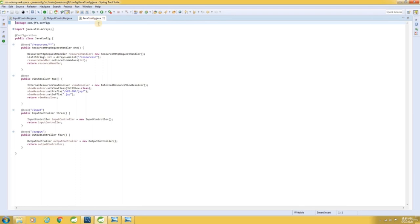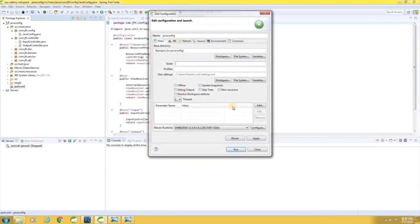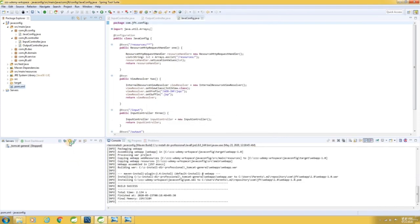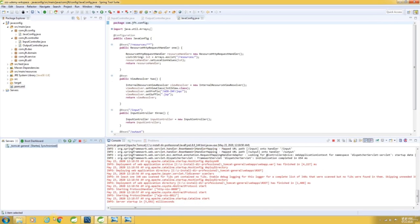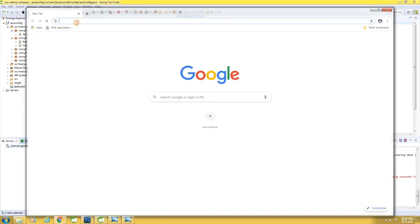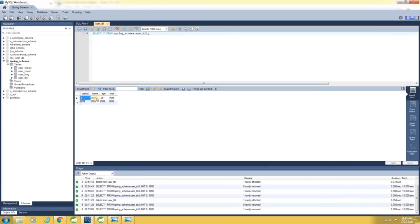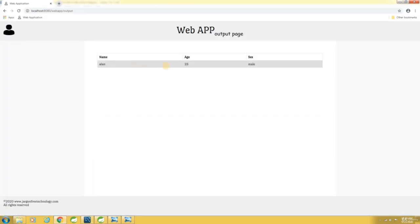Now let me build the application and start the server. Launch the application. Enter the name, age, sex and hit submit. A record got created and the result is displayed here in the output page.